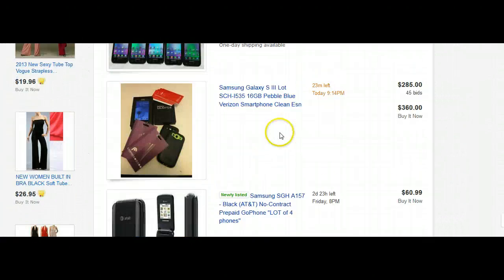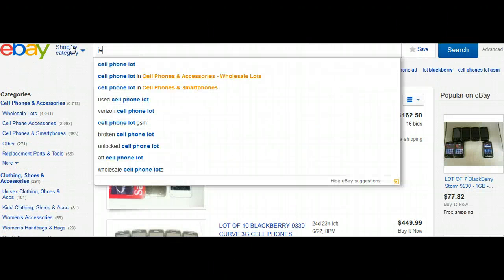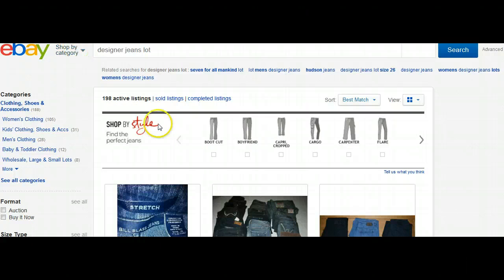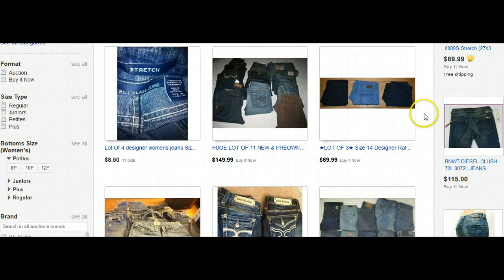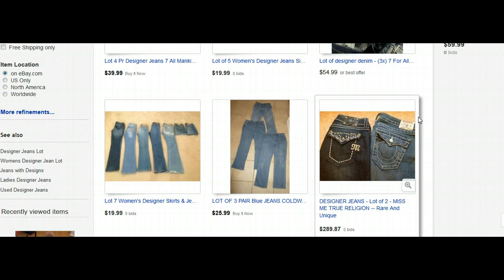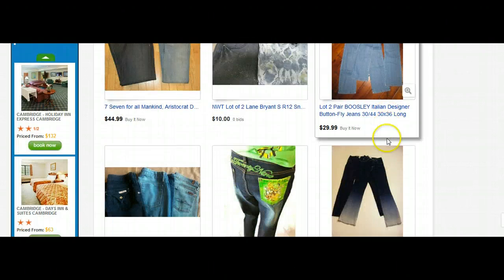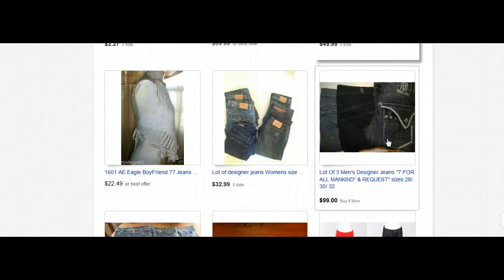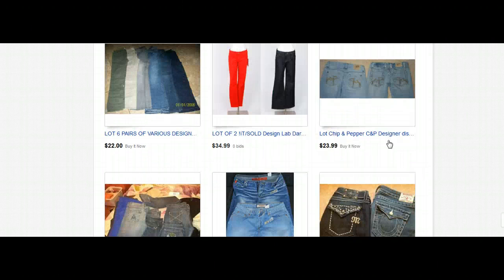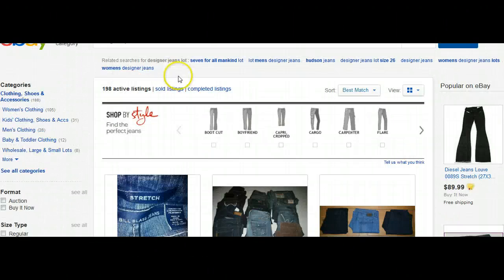Another thing that's hot — we can put in "designer jeans lot" just so you can see what's out there. There are some pretty good buys. I know people who do nothing else but buy used jeans and resell them. I knew a family that came from Europe, and what they pay for jeans in Europe is a whole lot more than what we pay here in the States, even for used jeans.